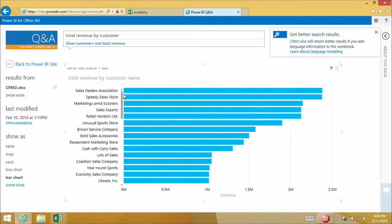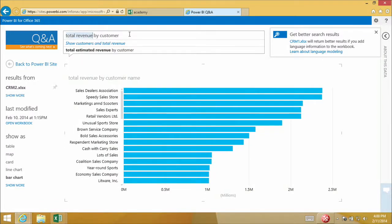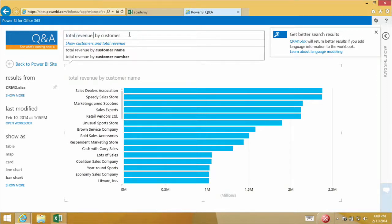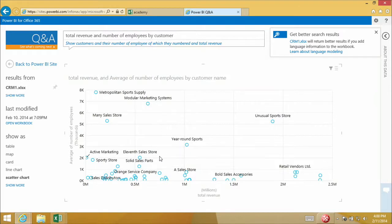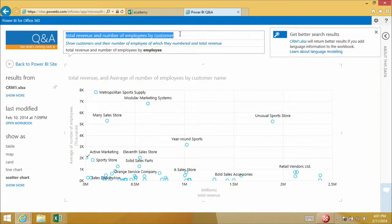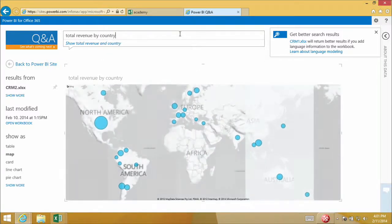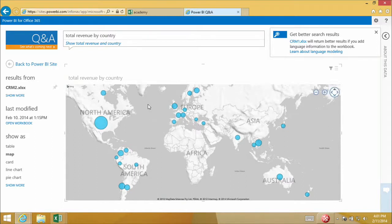Because I asked to compare revenue for different customers, Q&A decided the best visual was a bar chart. I can see all my different customers compared, and the Sales Dealers Association is at the top. I can ask something more complicated — maybe compare revenue and the size of customers by number of employees. So I ask about total revenue and number of employees by customer, and a scatterplot is returned. I sell mostly to retail companies so a lot have a small number of employees. Some are distributors with fewer employees but a lot of revenue. Some have a lot of employees but I'm not getting much revenue — maybe I should see if I can cross-sell new products to them.